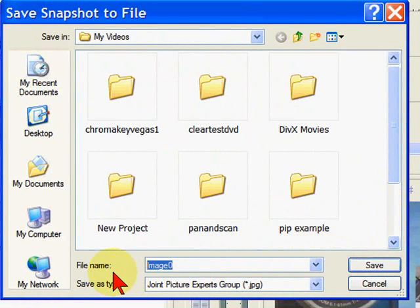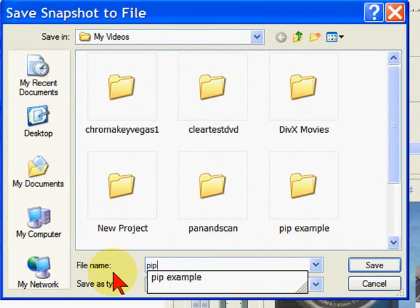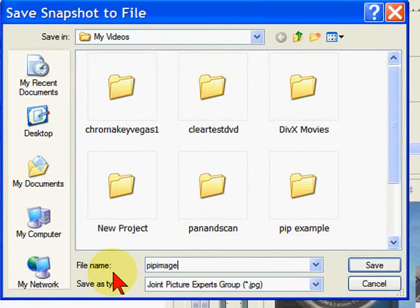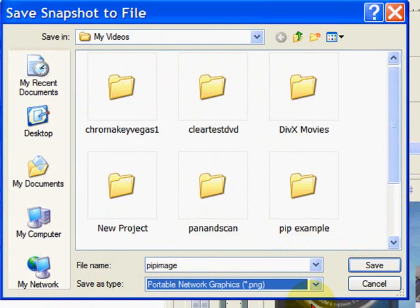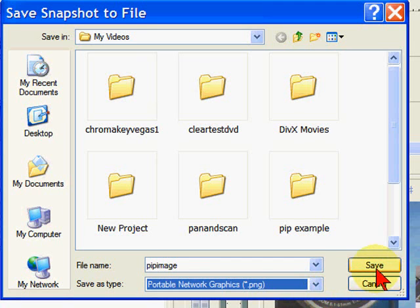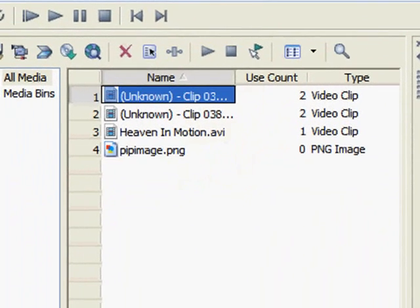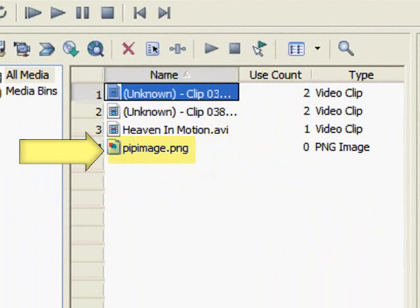So I'm going to give this one the name of PIP image. And I generally save my snapshots as PNG which gives me a higher file resolution. Then I click save. And that image is saved.